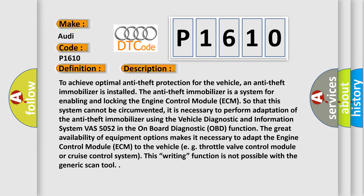VAS 5052 in the onboard diagnostic (OBD) function. The great availability of equipment options makes it necessary to adapt the Engine Control Module (ECM) to the vehicle, e.g., throttle valve control module.